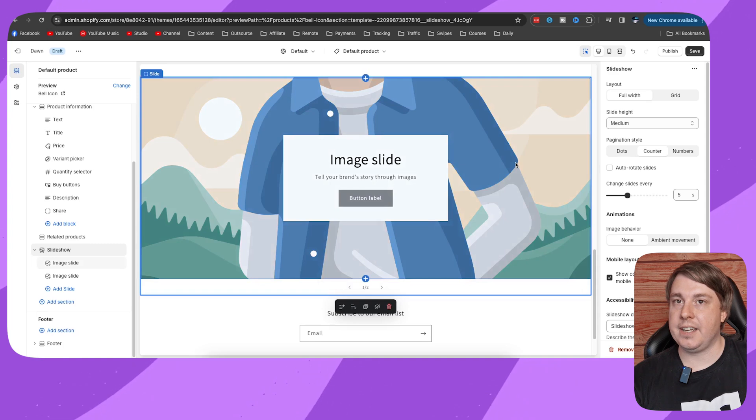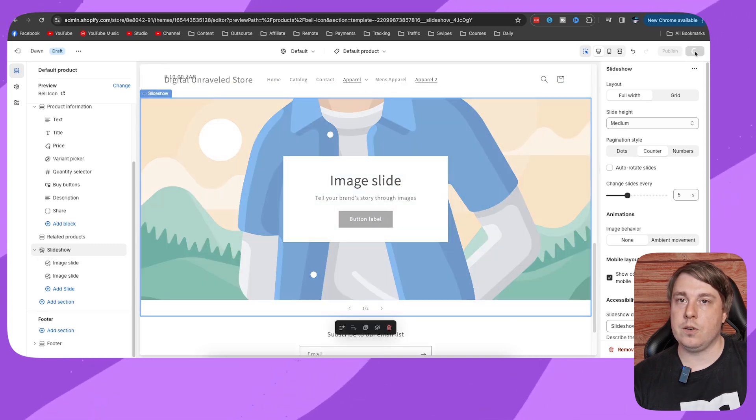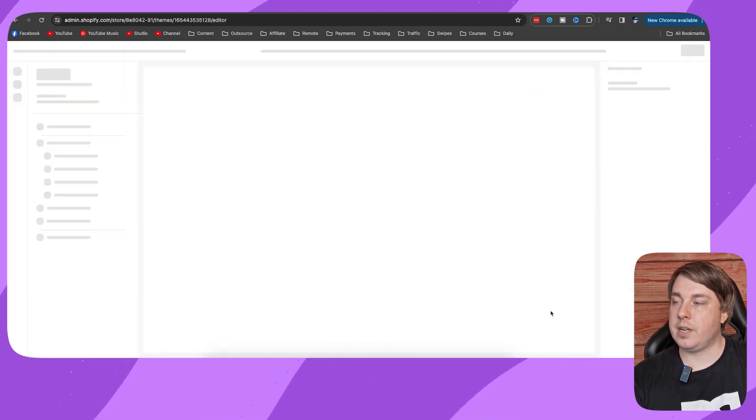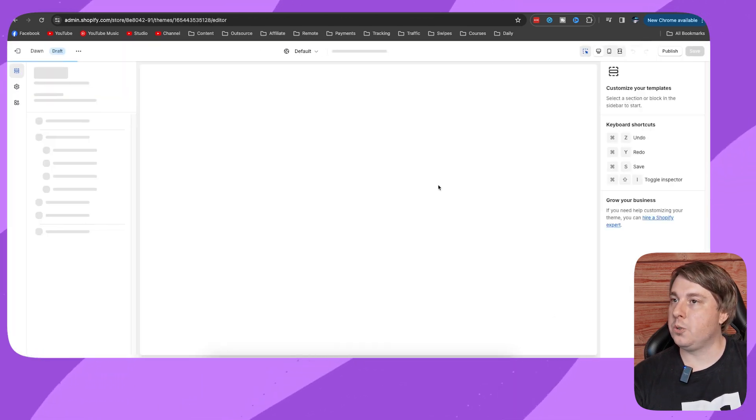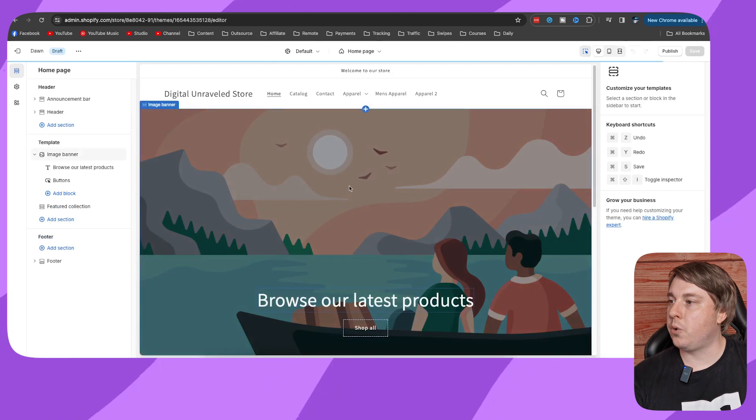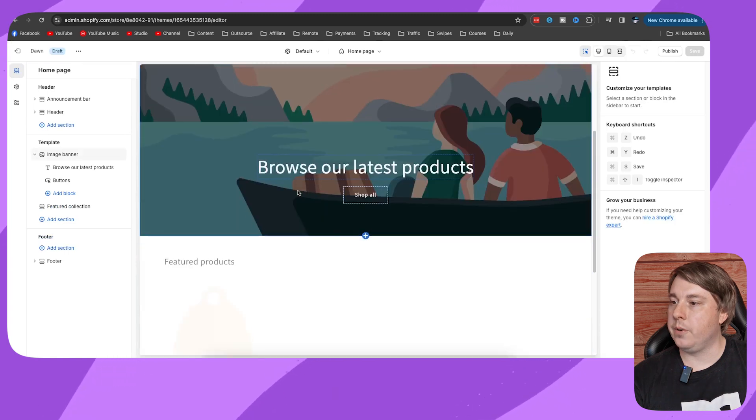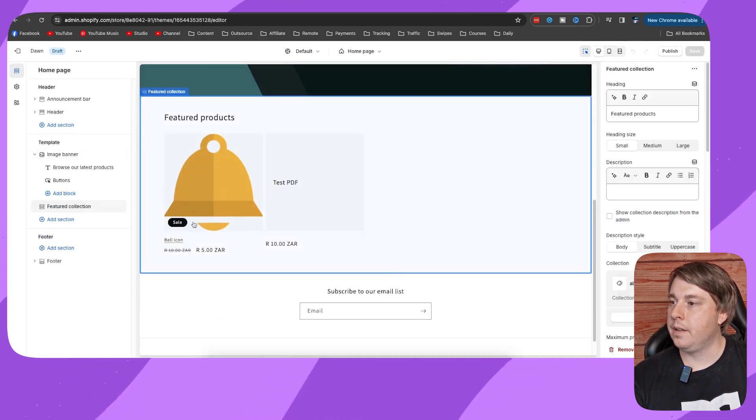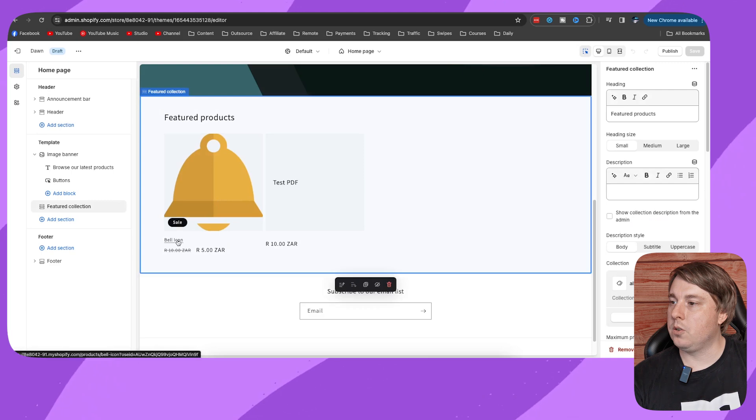Then if I go back into customize just to see if it's saved correctly, I'll go into that bell icon product that I had. I'll click onto it and the slideshow will be right there.